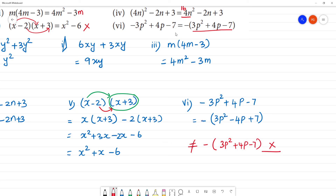If we have a minus outside, we have to change the sign. We have to change the sign. If we have minus outside and plus inside, it becomes minus. If we have minus outside and minus inside, it becomes plus. This is the sign rule. Clear? So this is the answer.